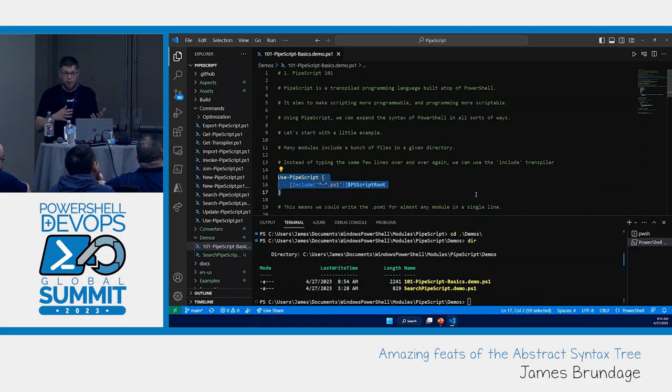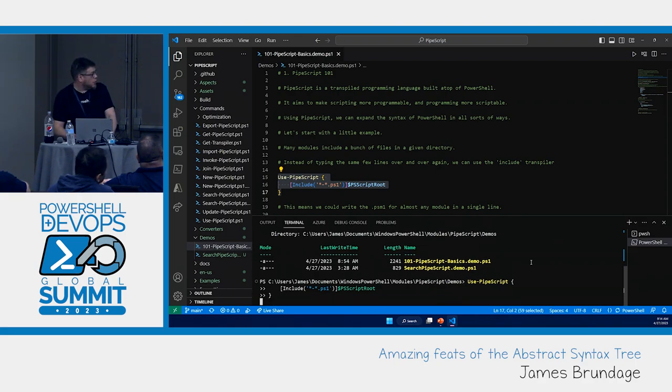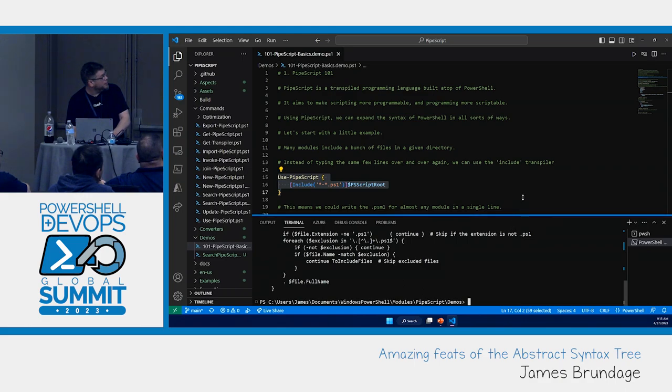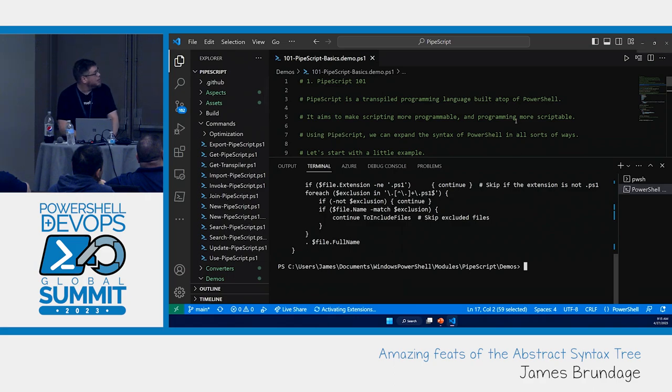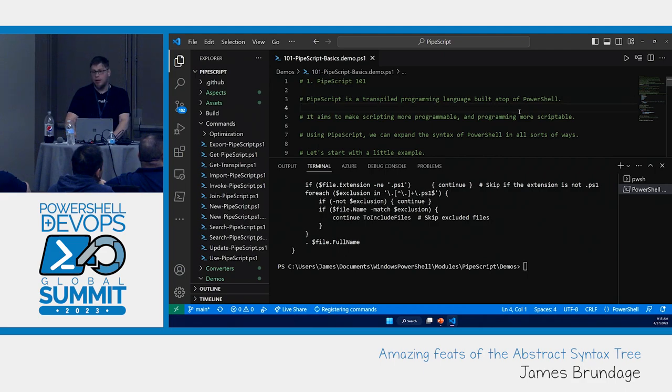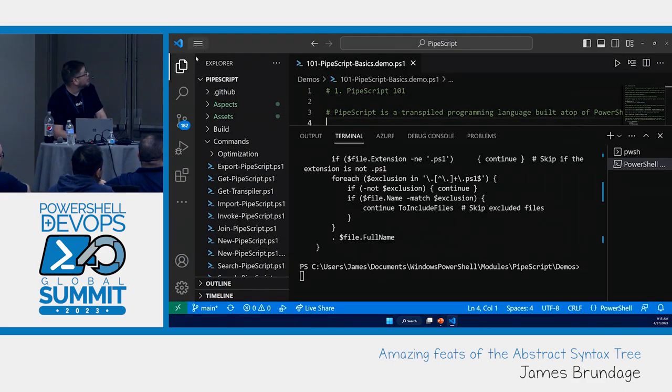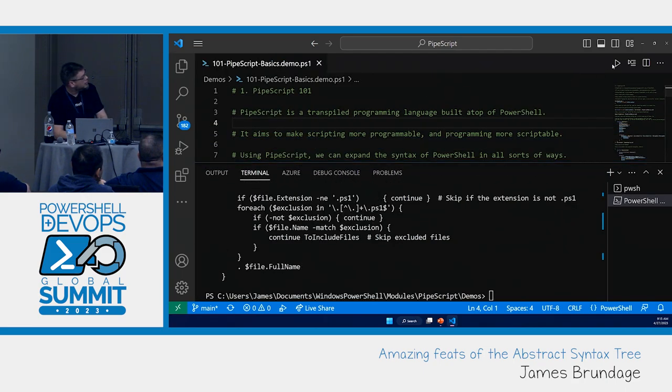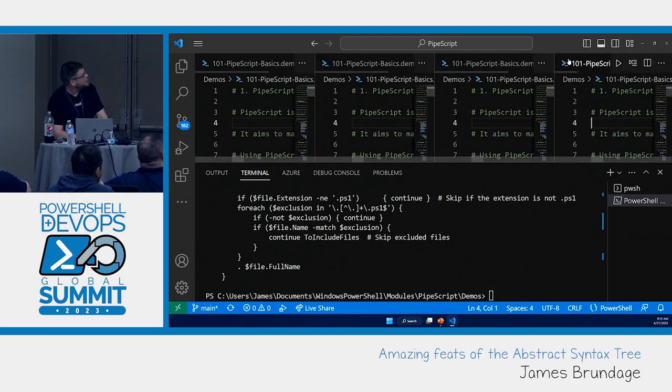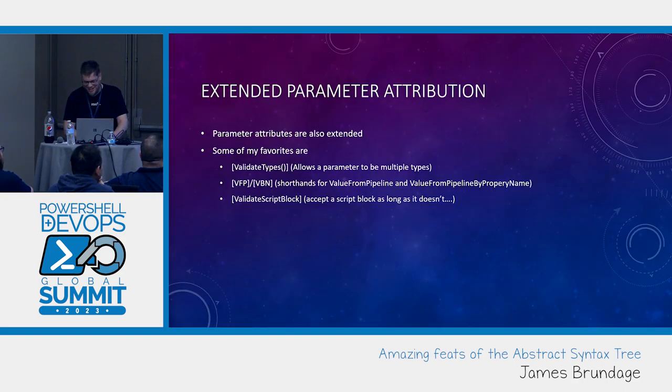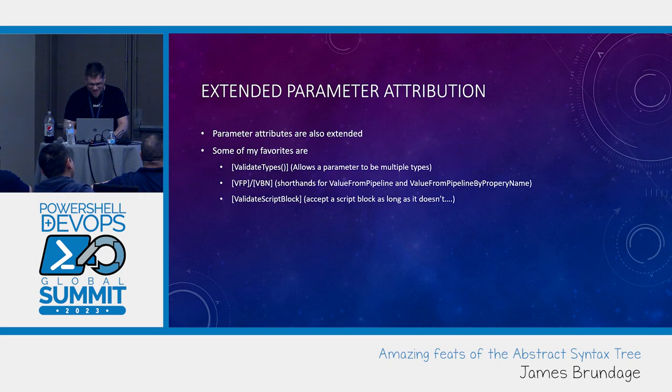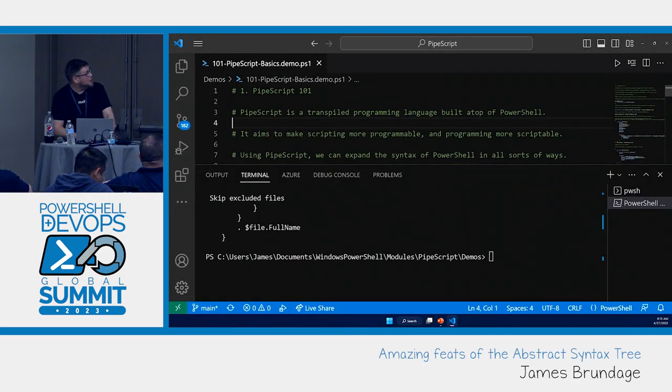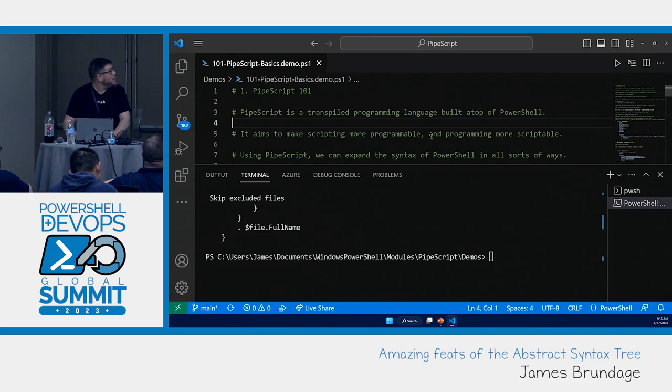We already covered include. There are a few different ways you can transpile whatever code. One of them is you can use the function usePipeScript directly. There are also every single transpilator that exists, this is alias to use function. You can use Pipescript. You can also dot transpile. Because one of the things Pipescript does is extends a lot of types in PowerShell including script block.